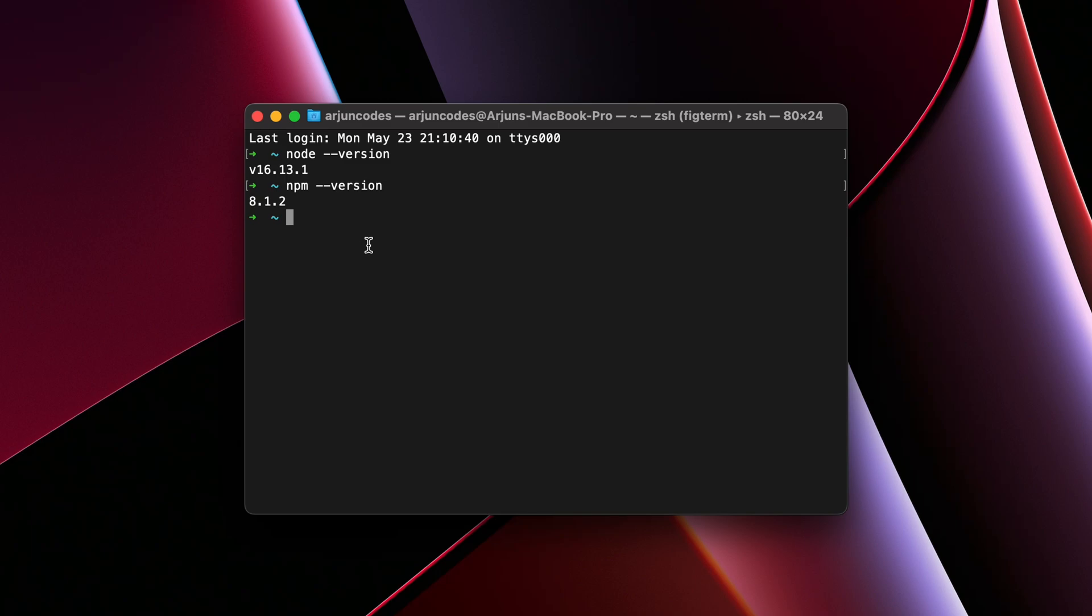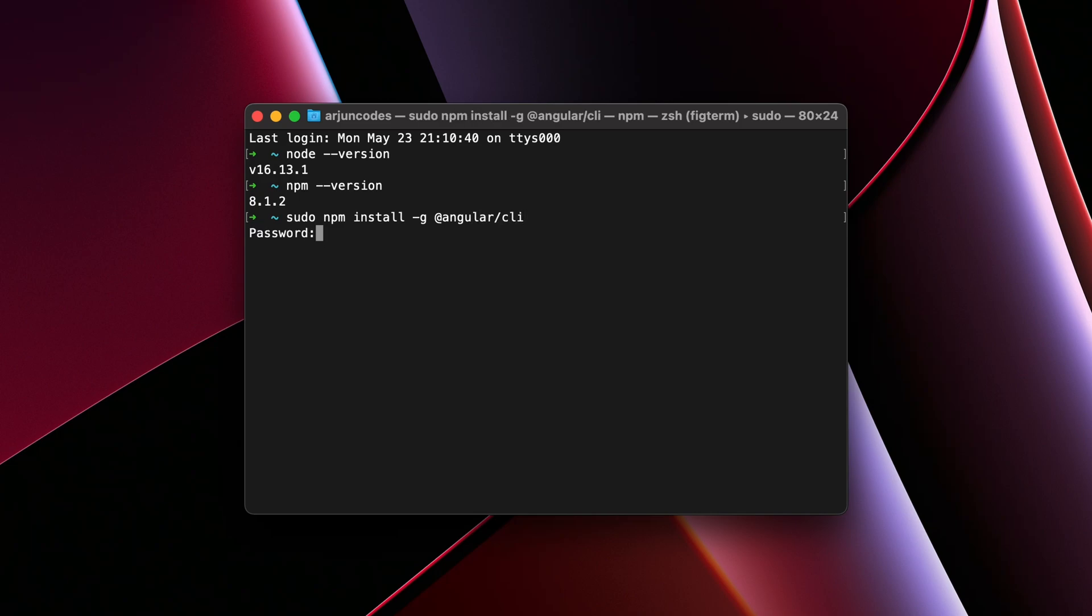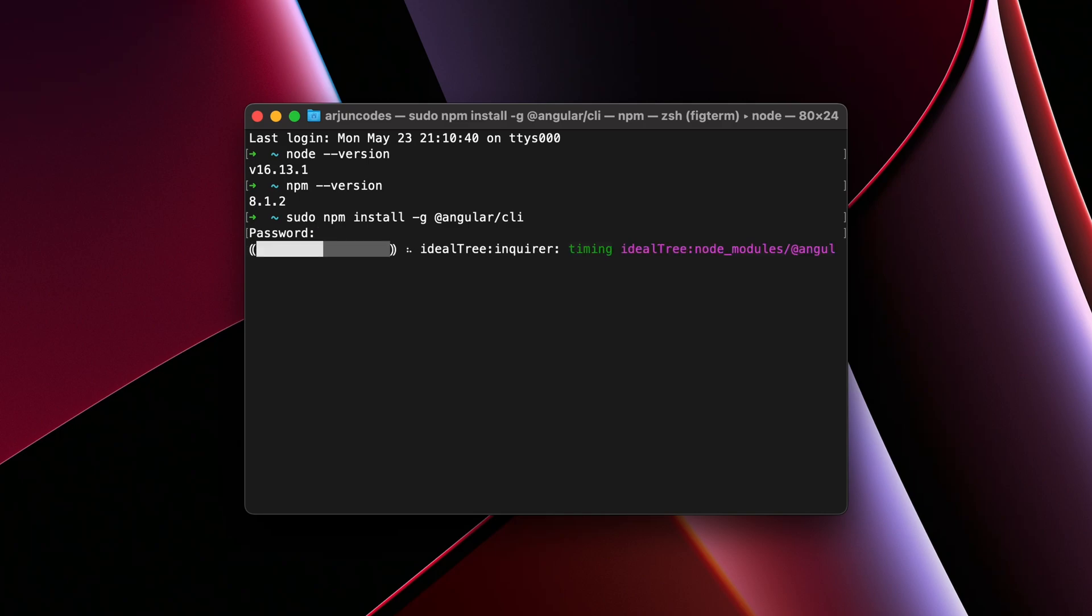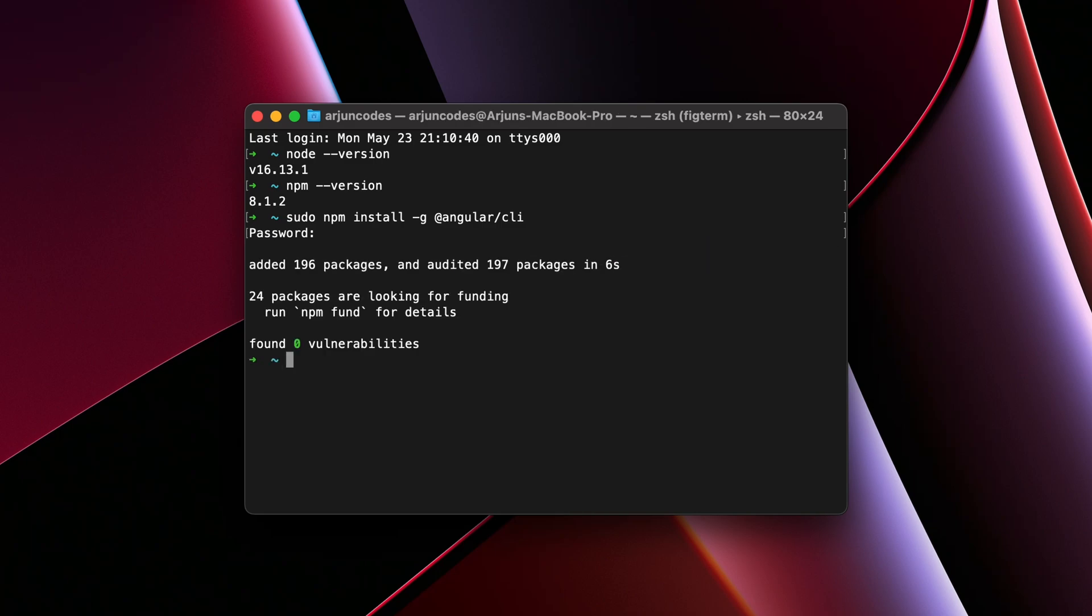Once Node and npm is installed, to create the Angular project, we need to first install the Angular CLI. For that, just type sudo and then type npm install, and just type hyphen g at the rate angular hyphen slash cli, and just click enter and enter the password of your Mac and just click enter. This should start installing the Angular CLI.